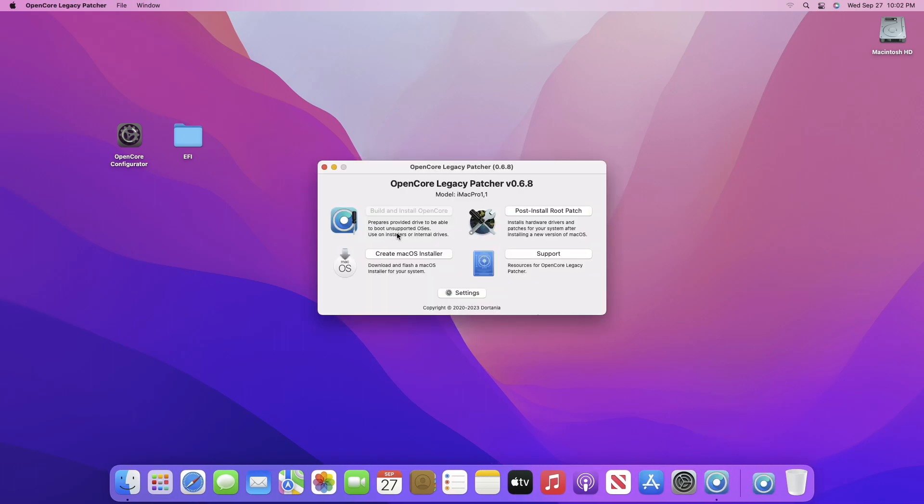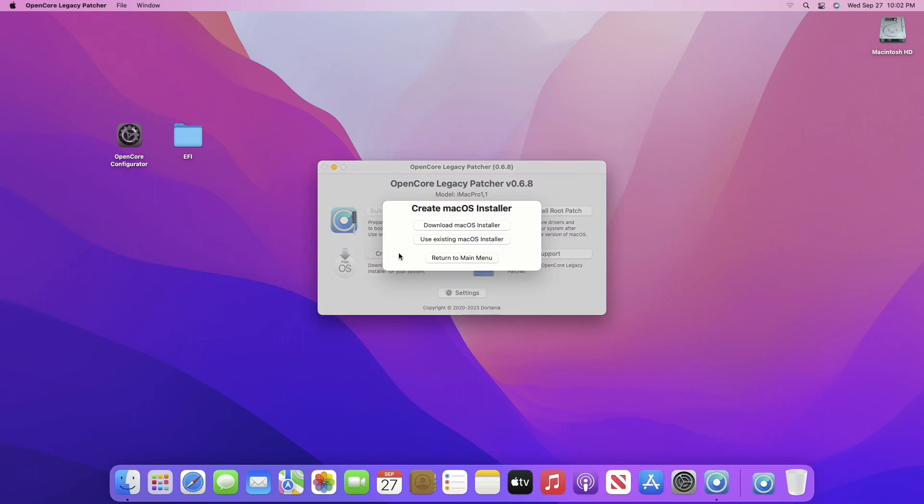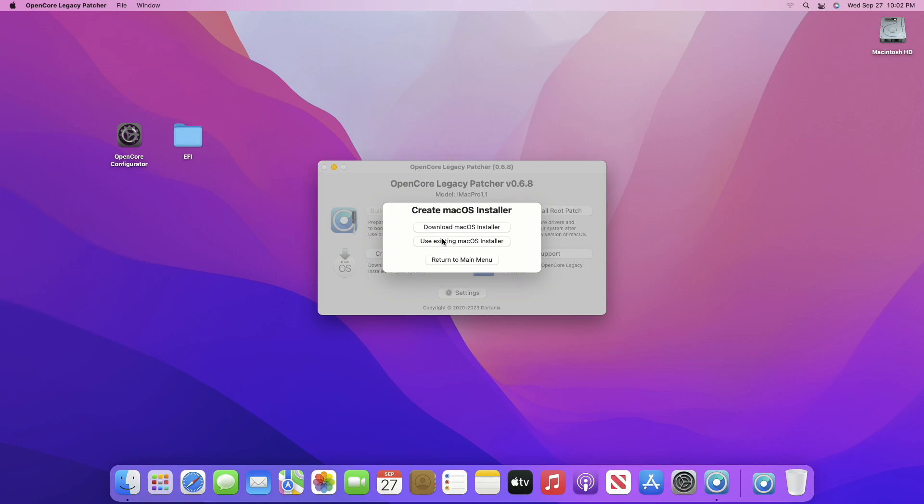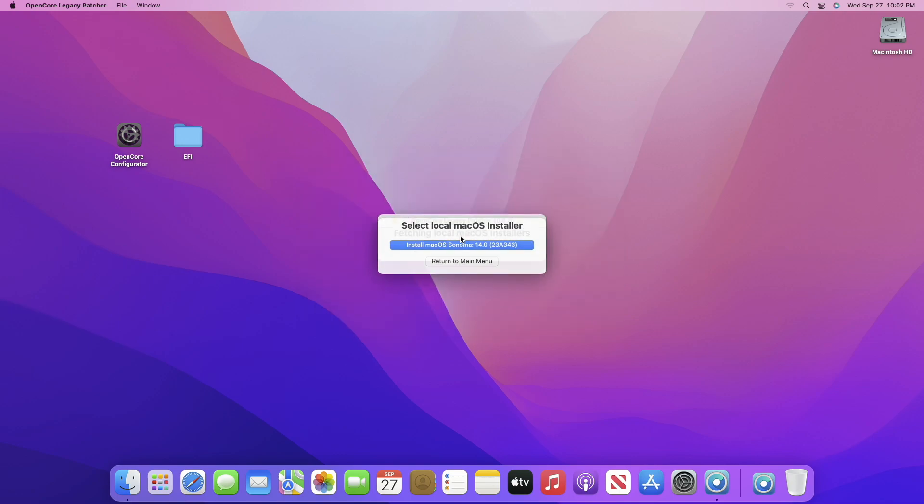Now click on Create macOS installer, then click on Use existing macOS installer. In case you don't have the macOS Sonoma installer, follow the guide from iButton to download one.